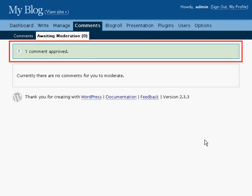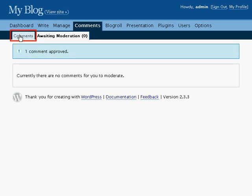In this case I approved a single comment in the little notice box at the top of the page. Saying one comment approved shows me that one of my comments was approved. Click on comments to go back to the main comment screen.